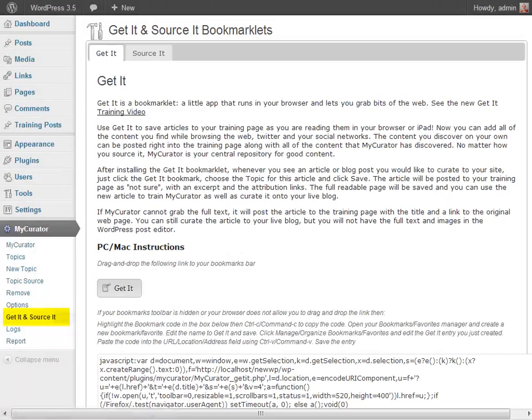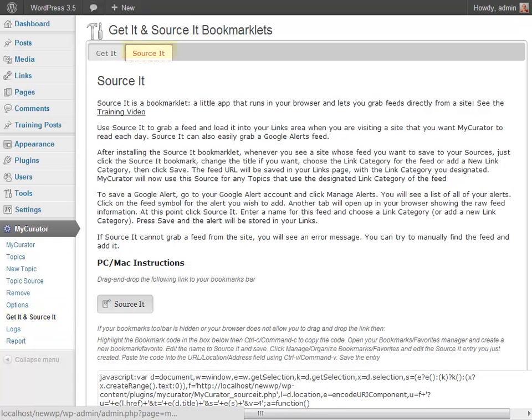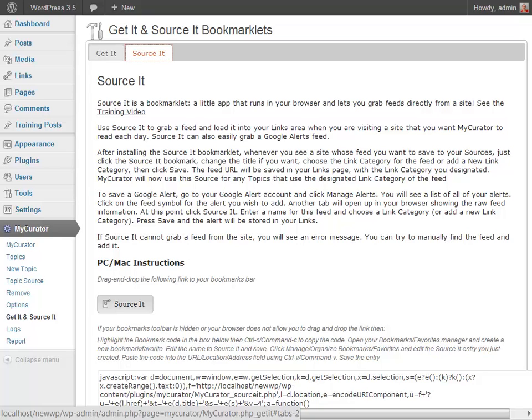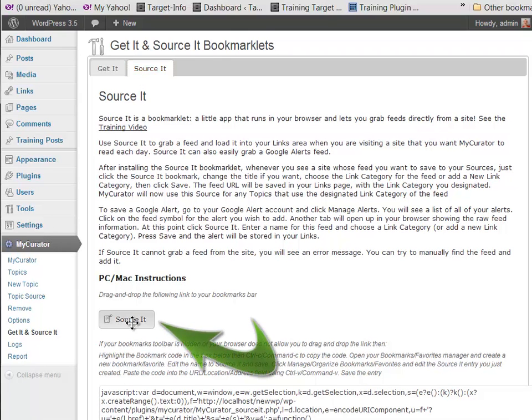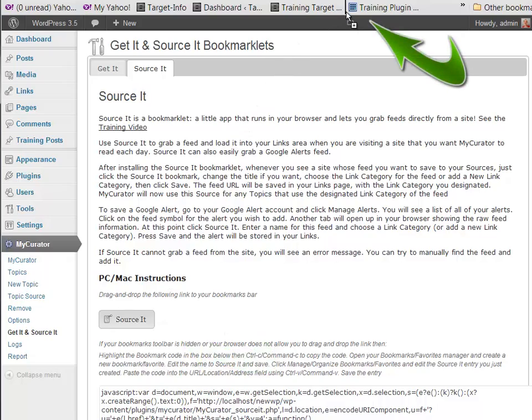Now, let's grab our Source It tool. Sources tell My Curator what to read. Just as you would read blogs, Google alerts, and news feeds, so does My Curator. The sources are stored in the WordPress links pages. View our planning and sources videos as well as documentation for more detailed descriptions. Click on the Source It button and drag it to your Bookmarks toolbar. There are also instructions for using it on your tablet or phone.